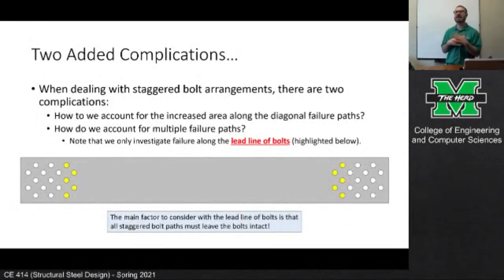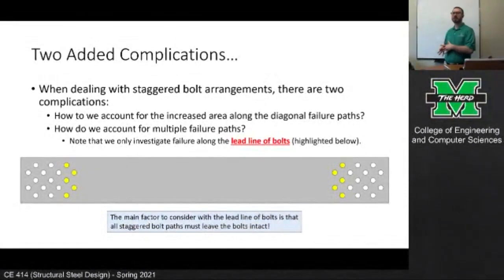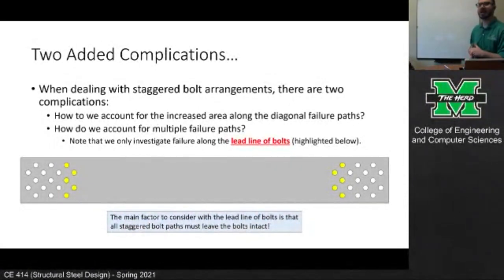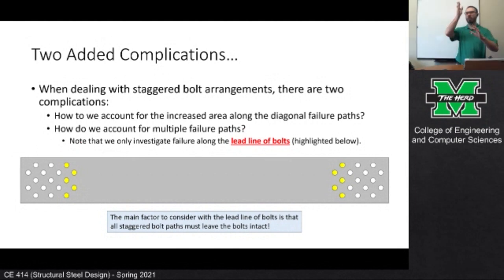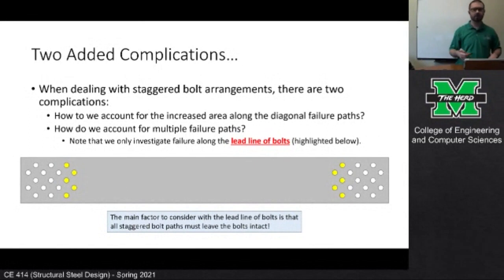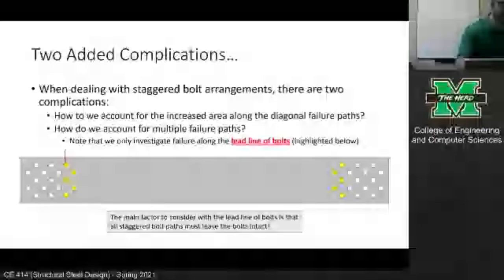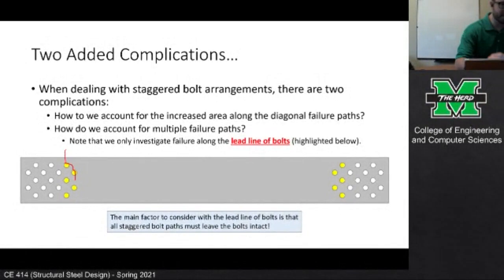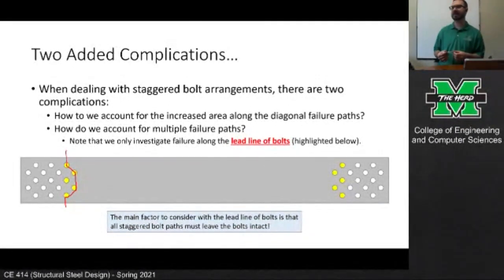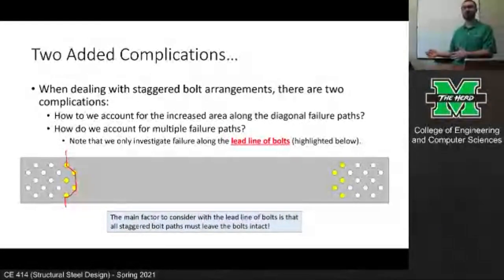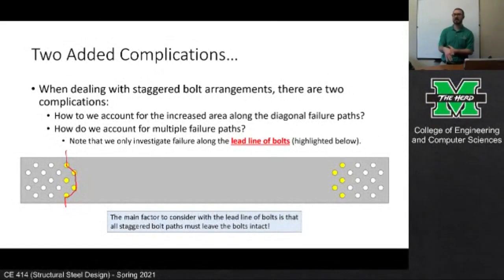When we deal with a staggered bolt arrangement, there are two complications. First, how do we account for the increased area along the diagonal failure path? Instead of a straight cross-section, we're going to have cross-sections that cut diagonally. Second, we're going to have a possibility of multiple failure paths — it's not just one section we need to look at, but multiple ones.